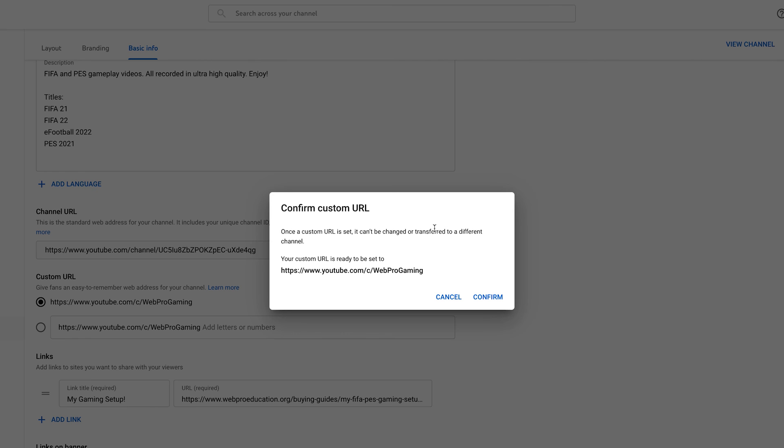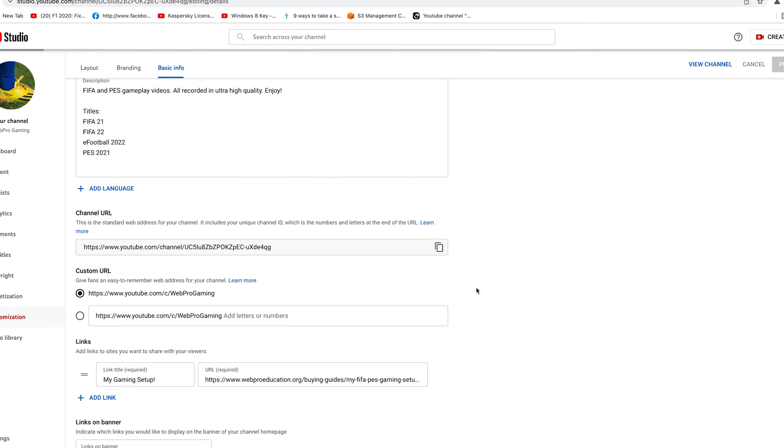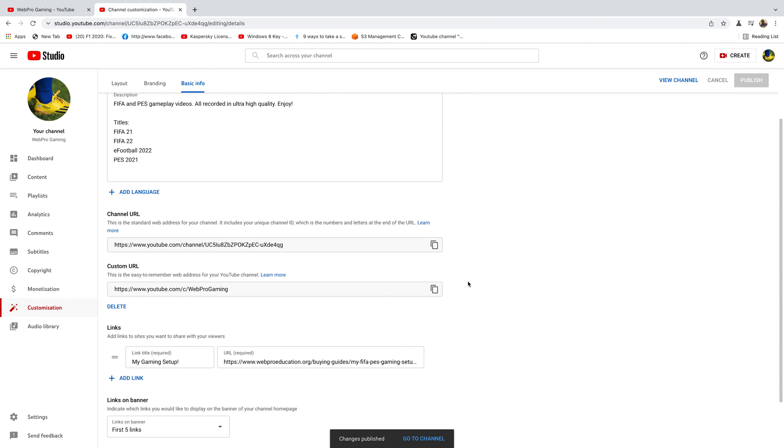This pop-up window will appear telling you once a custom URL is set, it cannot be changed or transferred to a different channel. So click on confirm if you're sure that's the channel URL you want. And that's it, you can see the changes have been published.